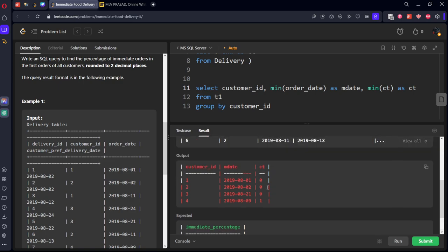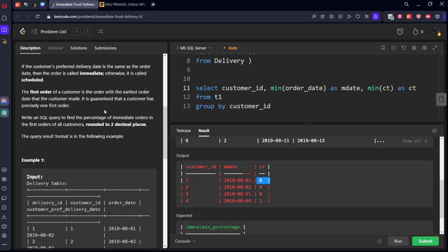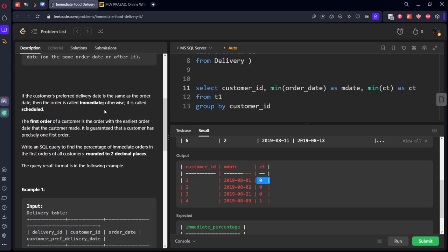So here you can see these are the customers respect to first order date and if it is an immediate or not. They've asked for the immediate only right.